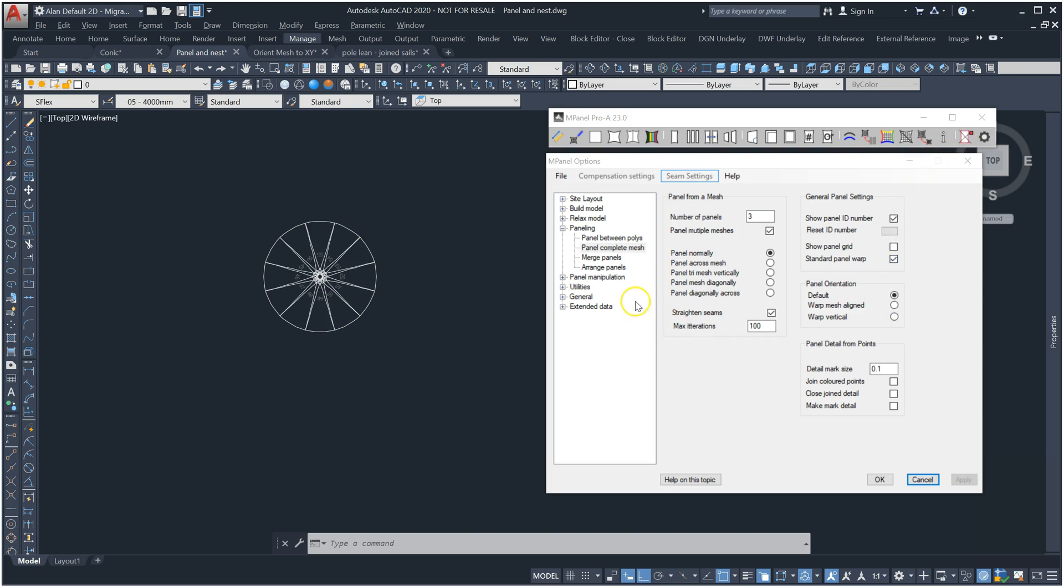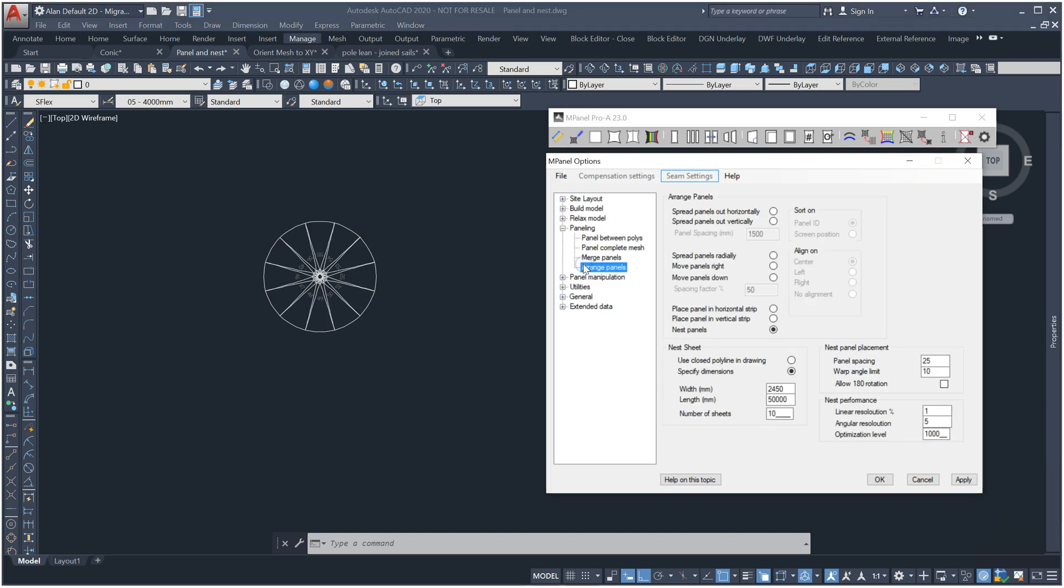Let's nest these using the optional nesting tool which has been updated to a new nesting engine with some improved features. I'll make two copies of the panels.